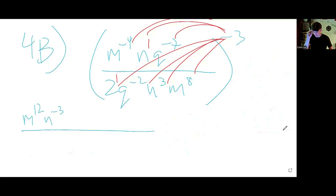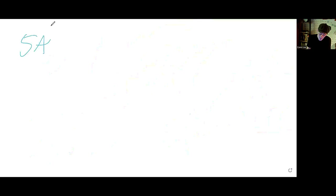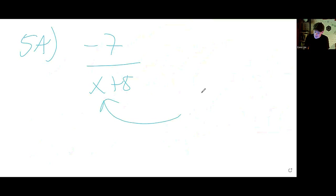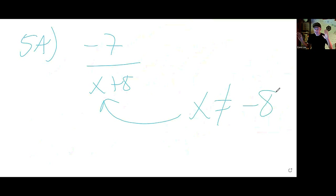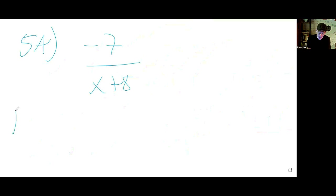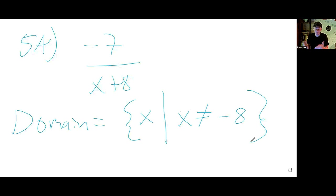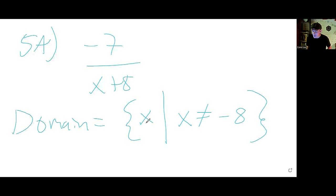Number 5 — we want domains. For 5a, negative 7 over x plus 8: the only thing you want to avoid is dividing by 0. The only value of x you cannot use is negative 8. So the domain is the set of all x such that x is not negative 8. You don't even look at the numerator here — only the denominator matters when avoiding division by zero.